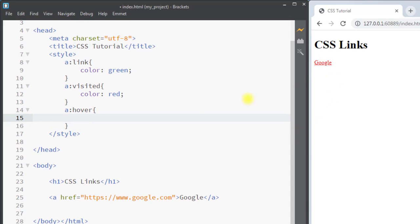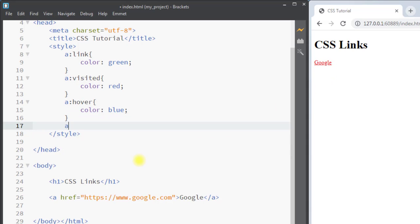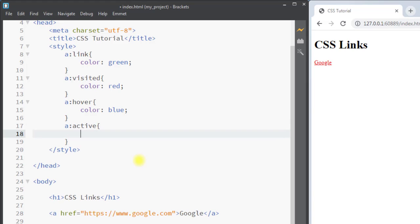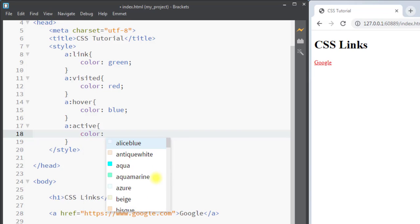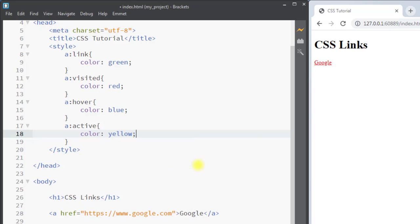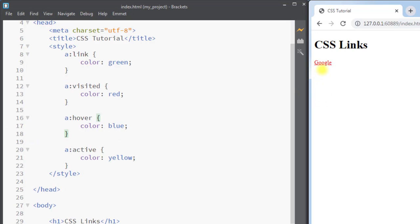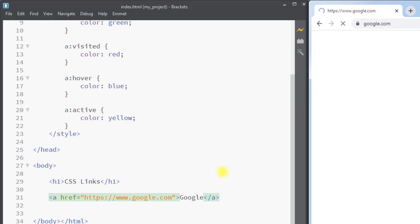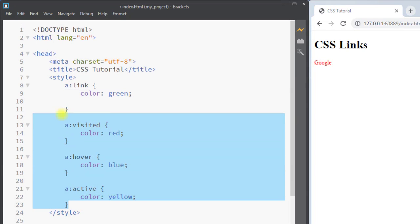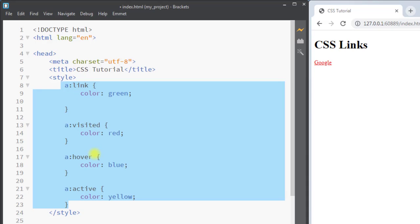For colon hover, whenever we put our mouse over the link we want the color to be blue — if we hover over the link you can see the color changes to blue. For colon active, the moment we click on the link we want the color to be yellow — you can see the color changes to yellow when we click.